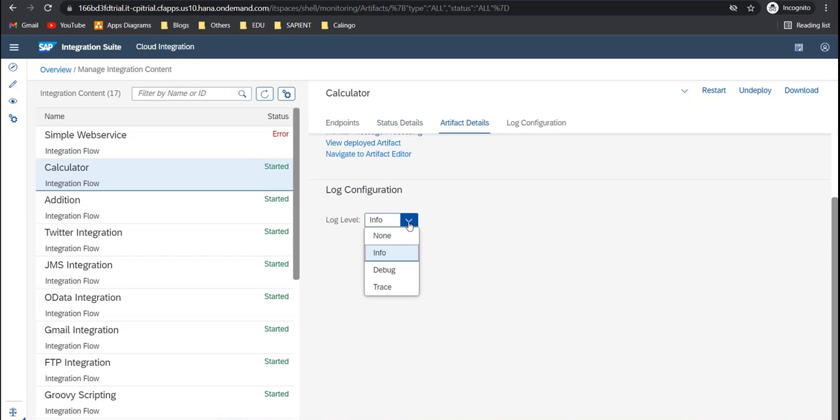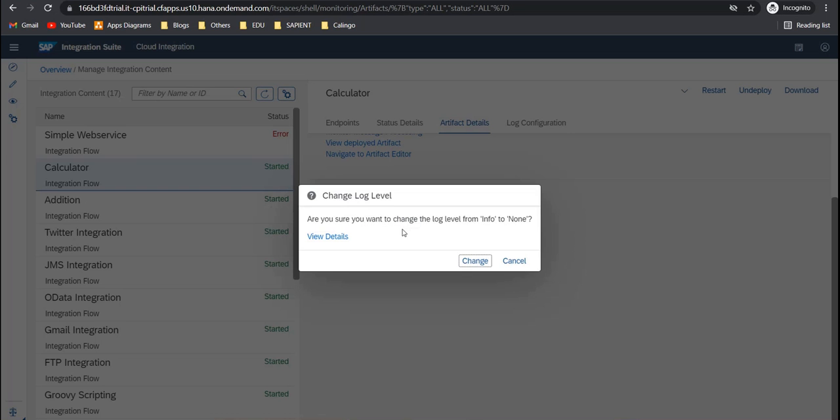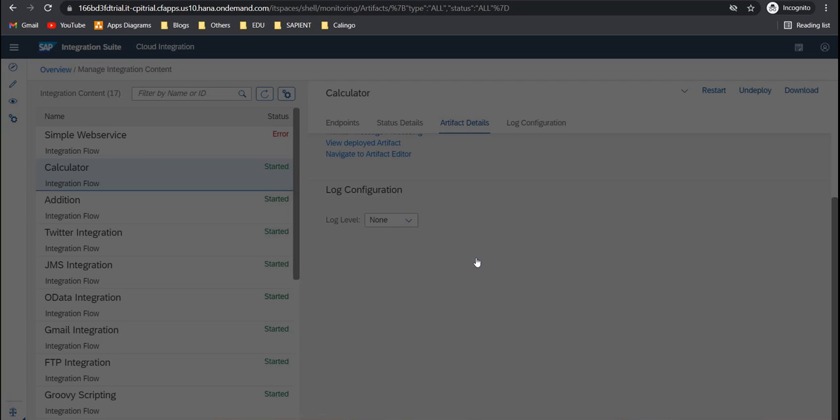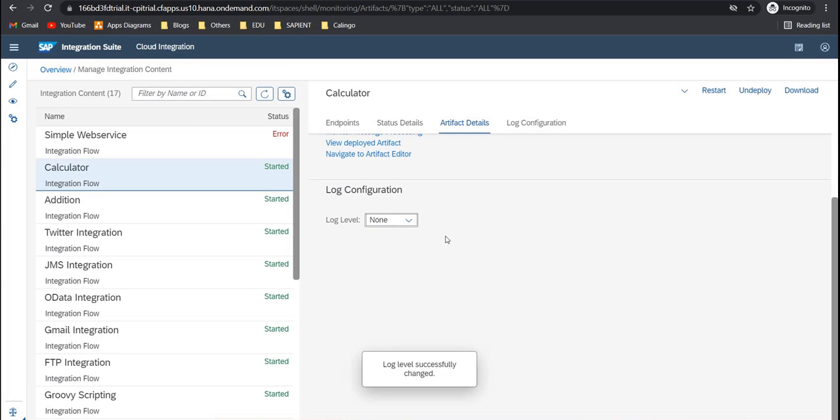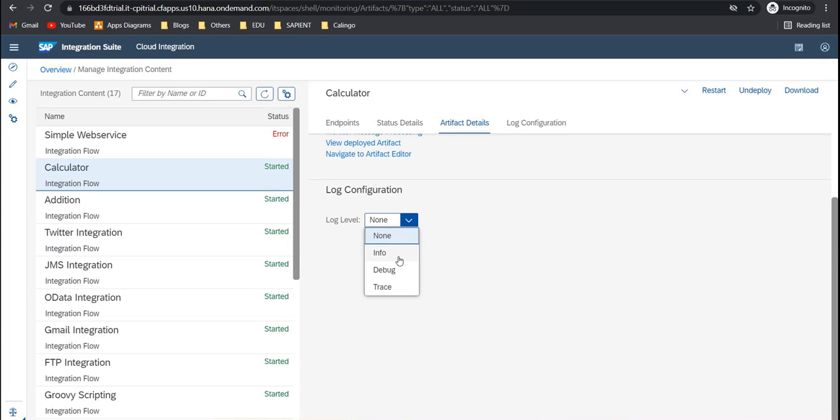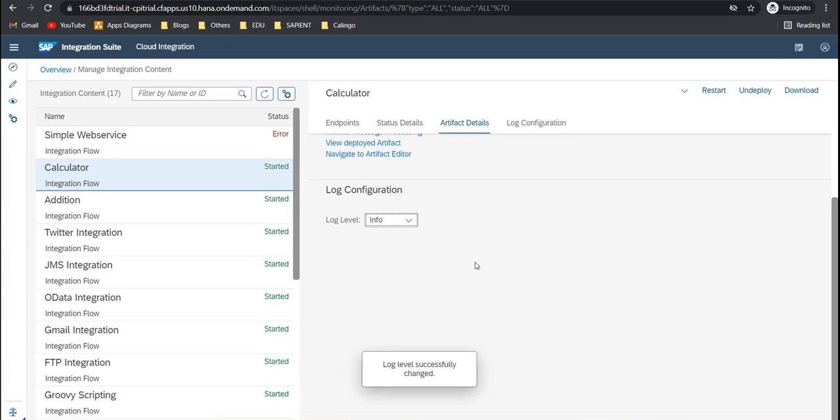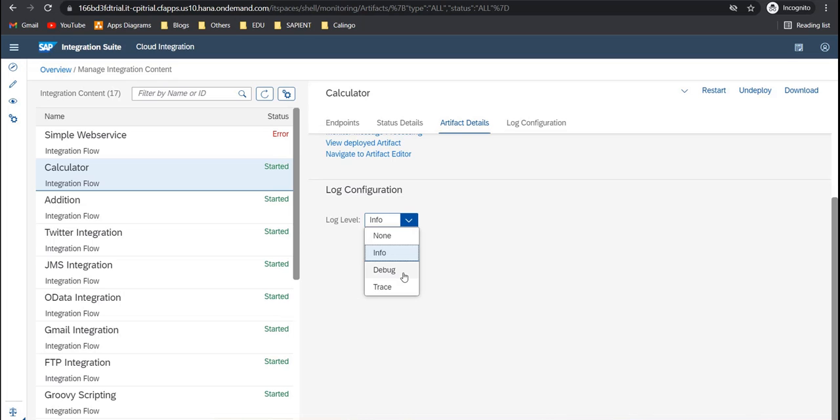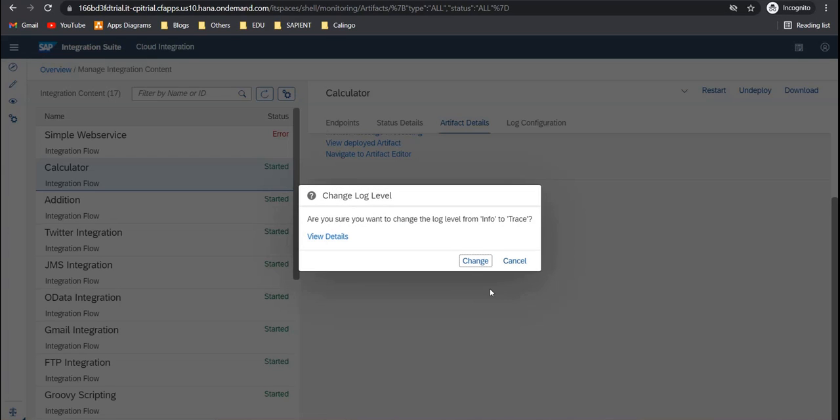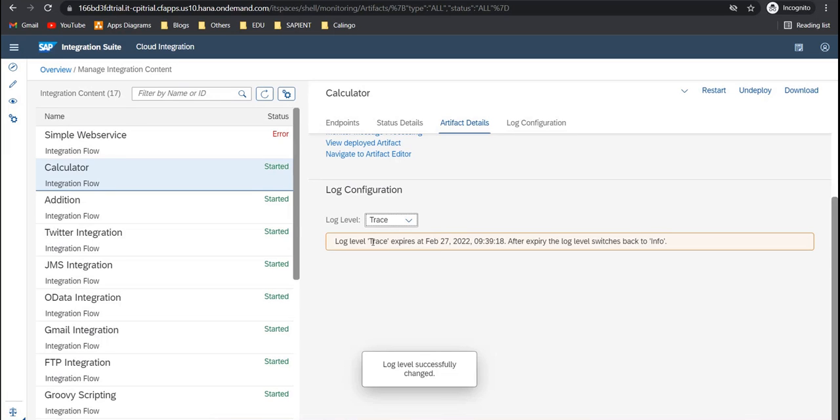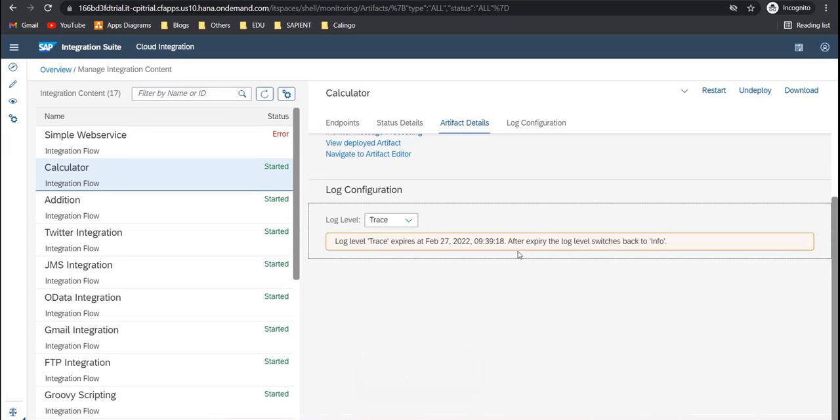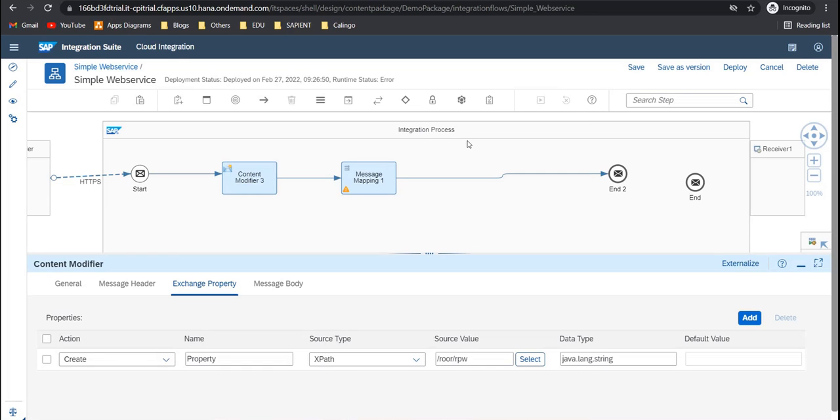Then here under the log configurations, we have four different types of logs that you can set. Now what will happen is, if you select none, no logs will be created in message monitoring for this iFlow. If you select info, only text based logs will be created for this iFlow. So for example, the one we saw earlier. And if you set it to debug and trace, these are two different things debug and trace. So first let's go to trace. If you set it to trace, what will happen is, a trace will be activated for 10 minutes. Within that 10 minutes, all the messages that will be triggered will be stored. Basically those, they will be stored and that trace will be available for an hour. So let me just show you again. Before that, if your iFlow tends to get an error, you will see the error details here.